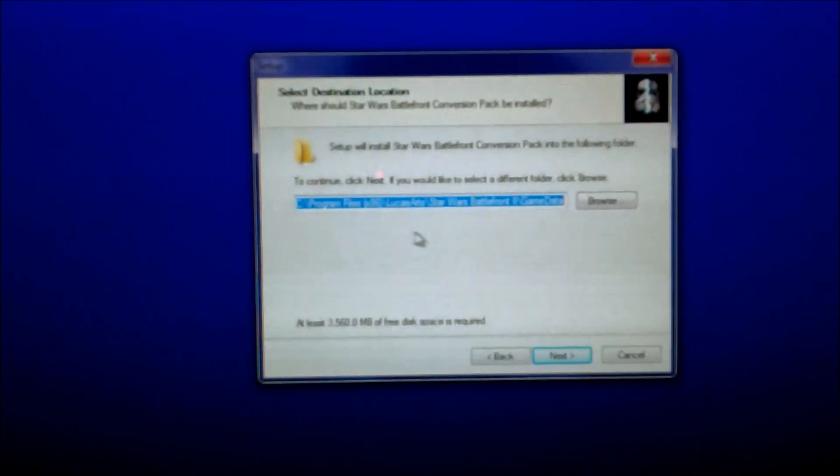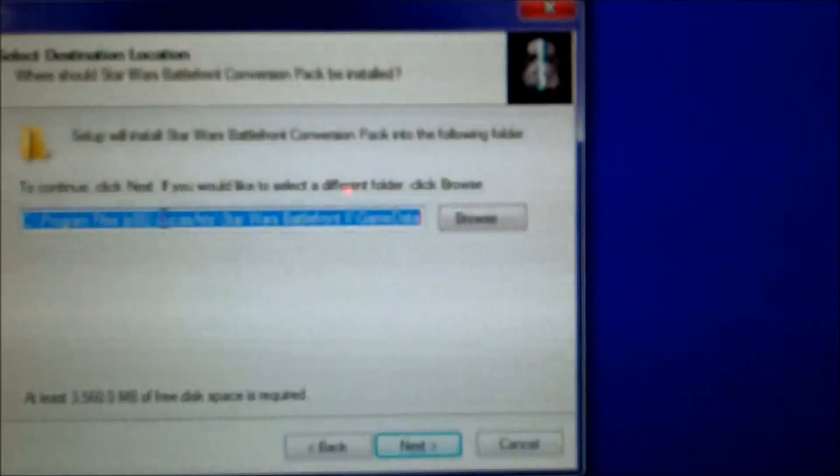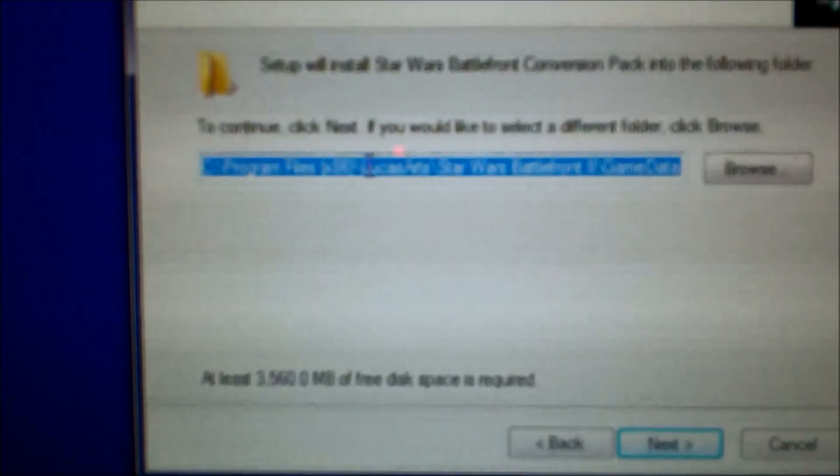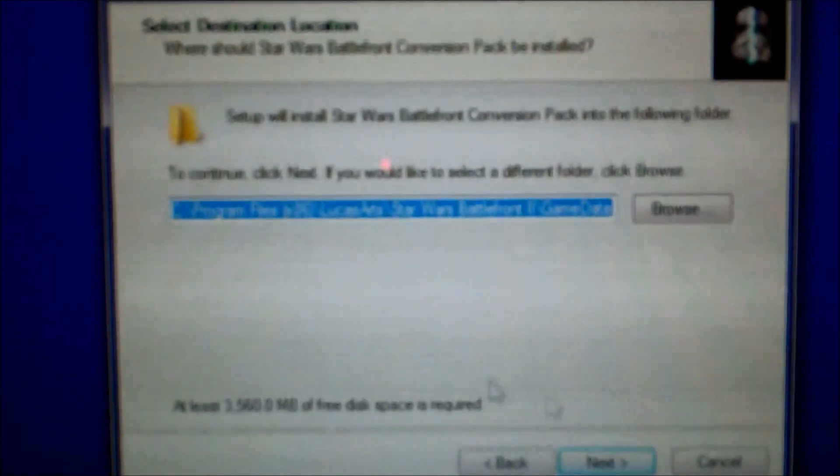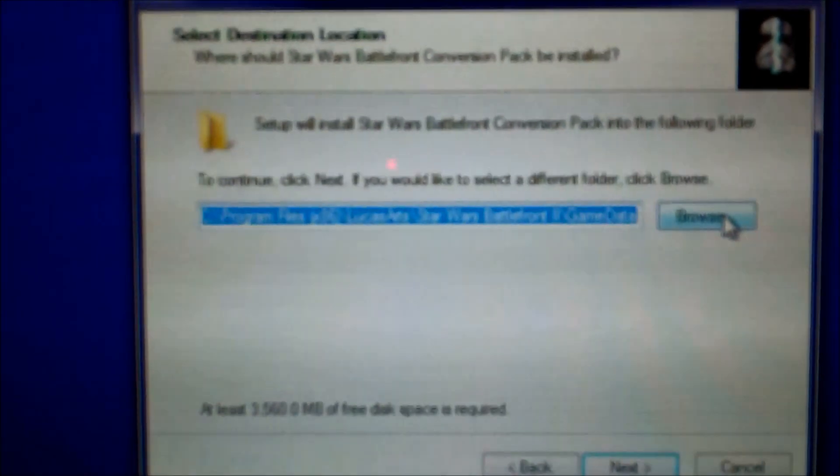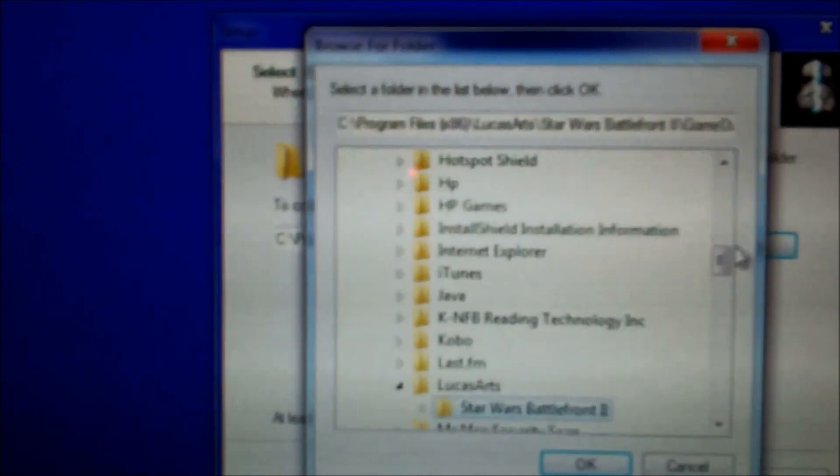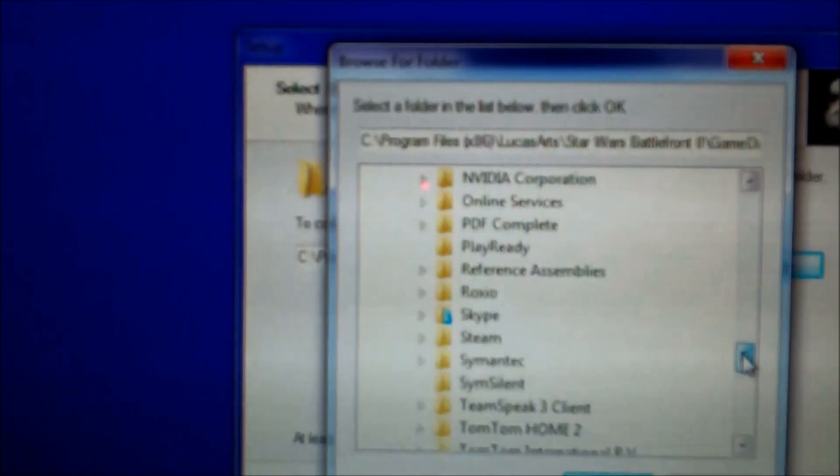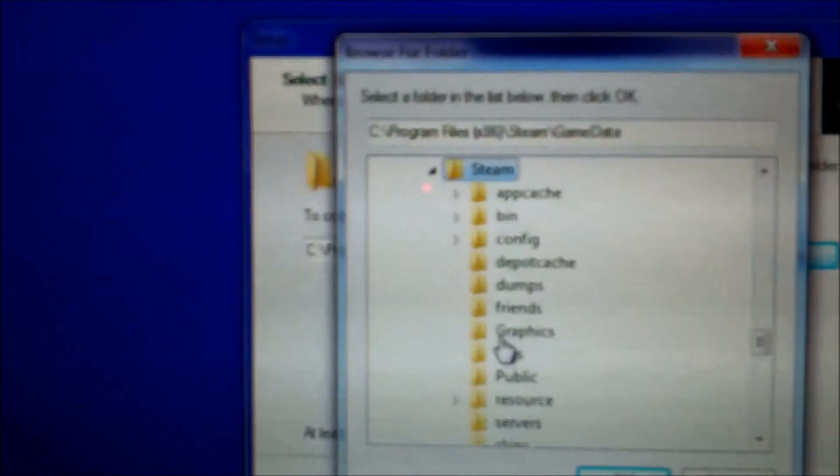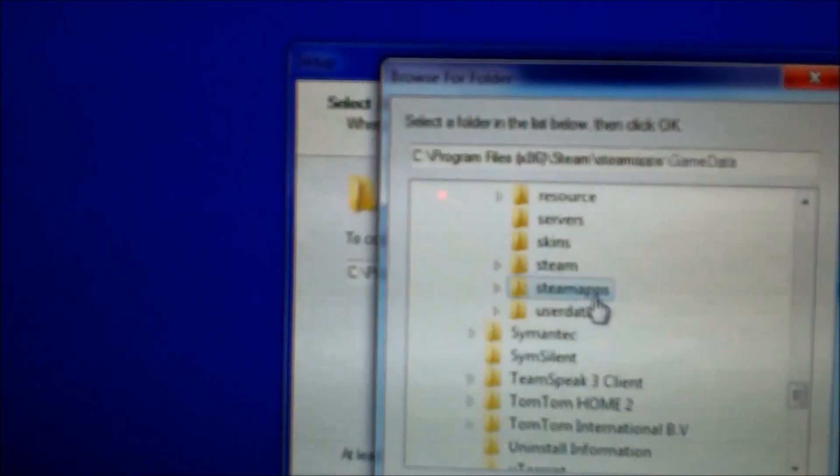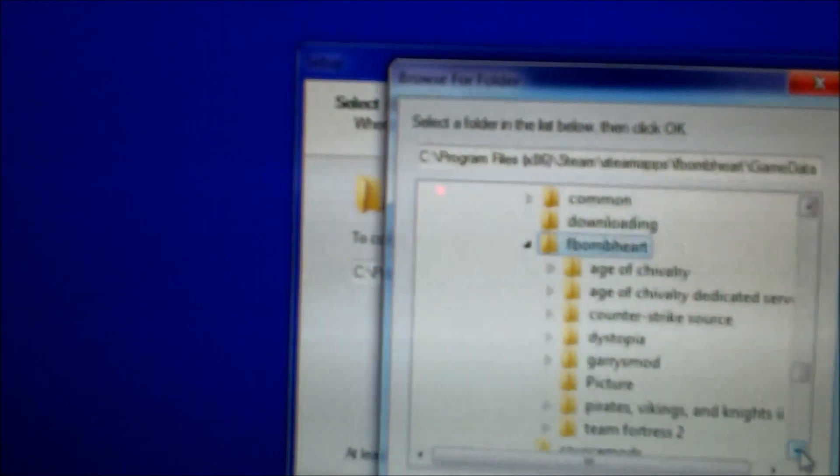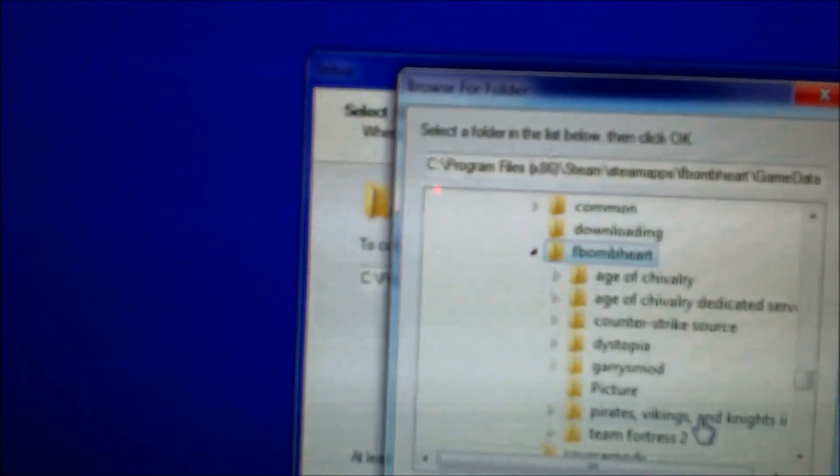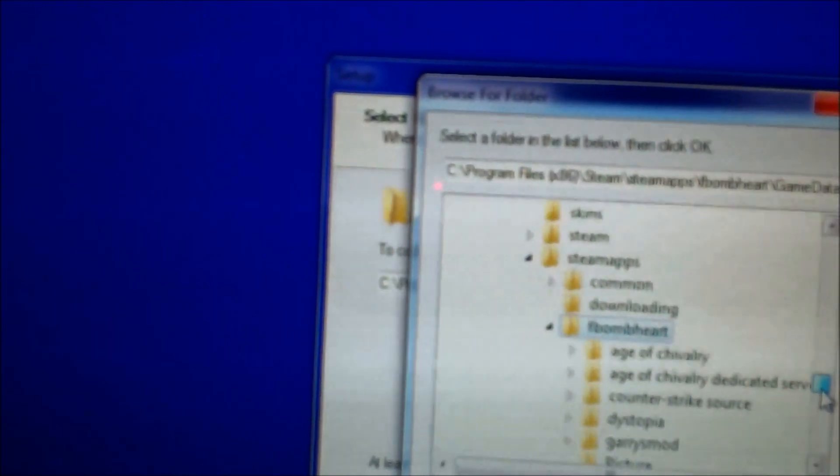If you're not playing on Steam, then I guess you have to put it in the LucasArts one that comes automatically. I play on Steam, so I gotta hit Browse. I gotta scroll down to where it says Steam. And I click on Steam. And then I click on Steam Apps. It's not in there. Where is it? I think it's Common.